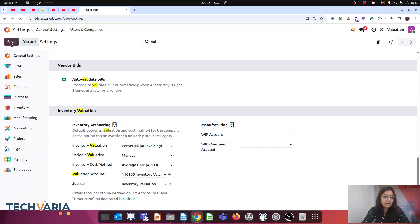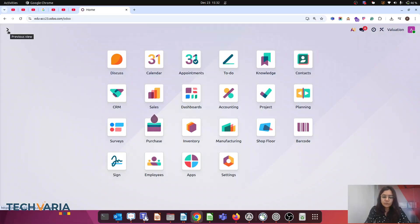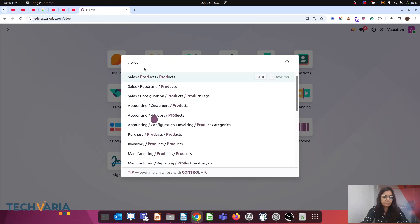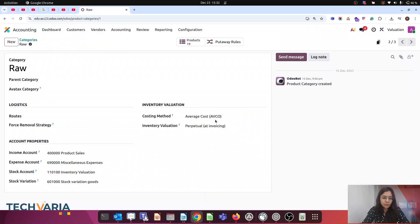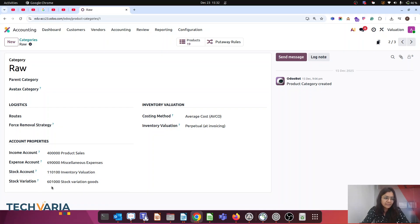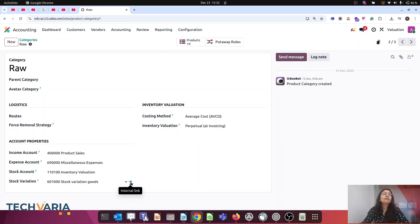The second setting we have to do is in the product category. Let me go to the product category. Here you can see: Average costing, Perpetual, and this is my Stock Valuation account. This is the Stock Variation account, which is kind of an expense or cost of revenue account. These two settings we must enable before we do any import.